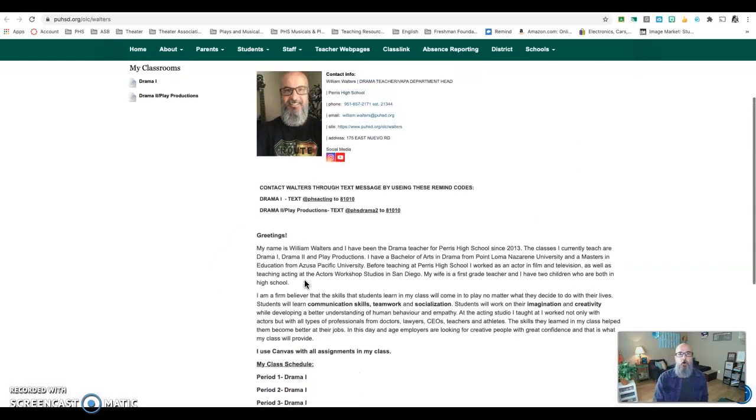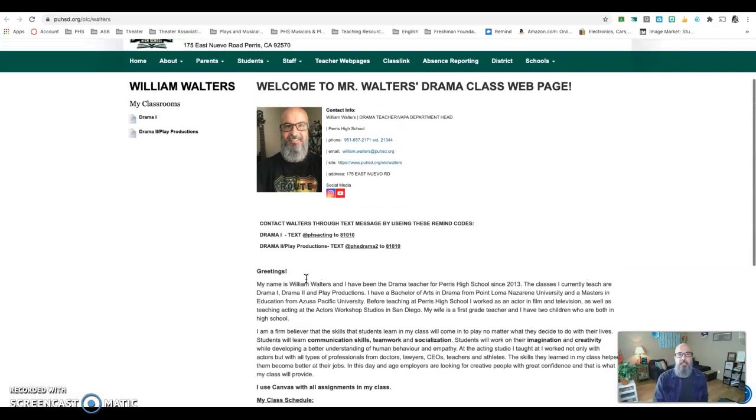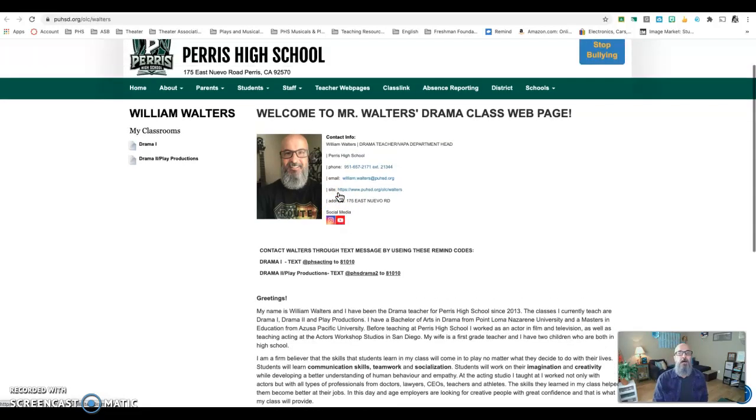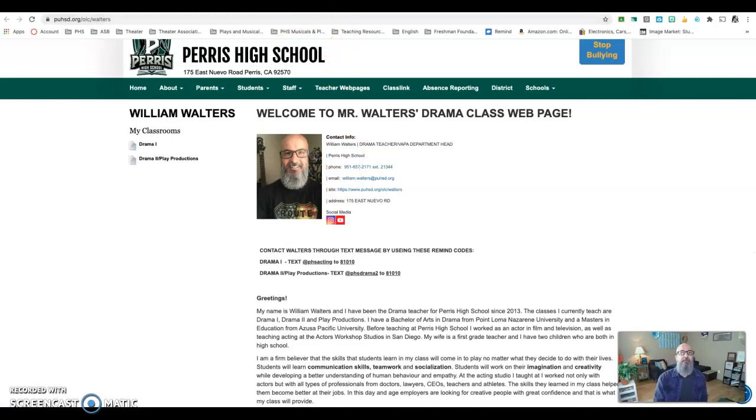Down here you'll also find out a little bit about me, my education, my background. Why am I even qualified to be teaching drama? And also my office hours or my schedule. Also, we have some social media pages. We have an Instagram and a YouTube page for Perris High School's drama department.